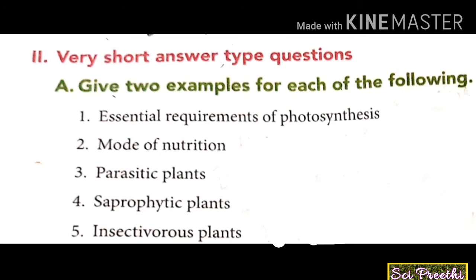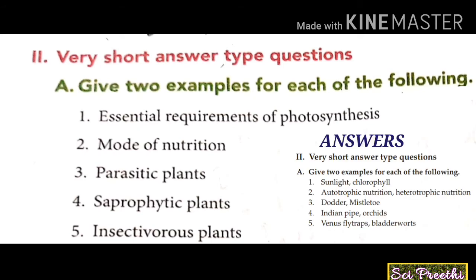Third: parasitic plants — dodder and mistletoe. Fourth: saprophytic plants — Indian pipe, coral root, and orchids. Fifth: insectivorous plants — Venus flytrap, sundew, pitcher plant, and bladderwort. Any two examples can be written.